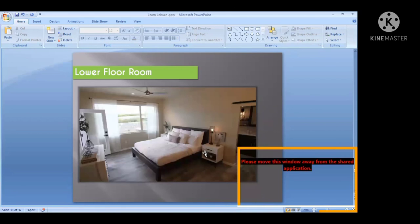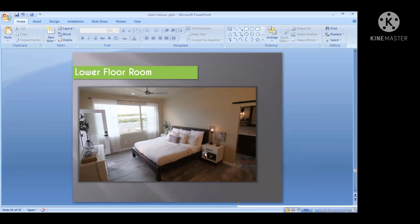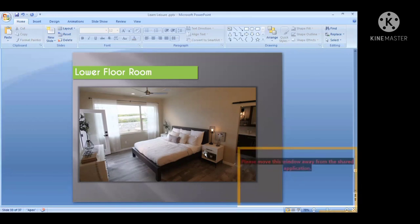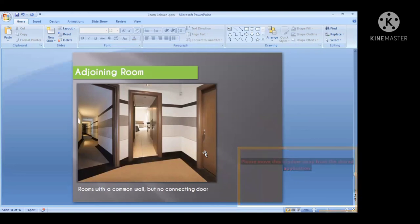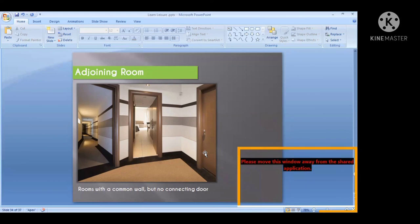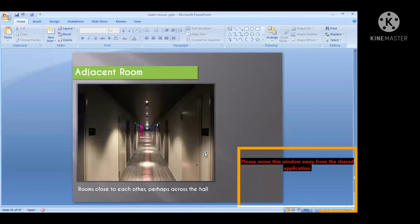Lower floor rooms are requested by senior citizens. A low floor in a hotel is the first floor or a short distance from the entrance. Some elderly guests don't like climbing stairs, so they are given lower floors. Adjoining rooms: if you have a group of two or three families together, they request rooms on the same floor nearby. Adjoining rooms have a common wall but no interconnection — that is the typical definition of adjoining room.